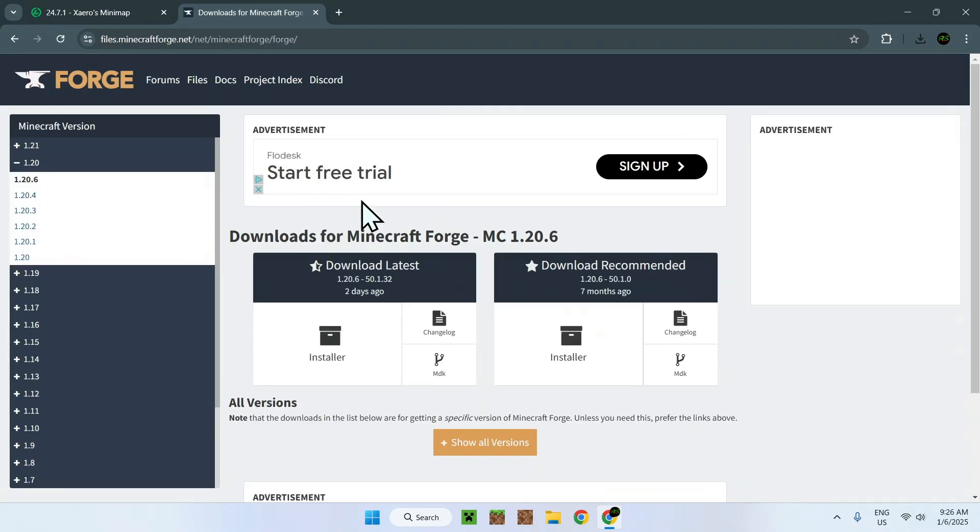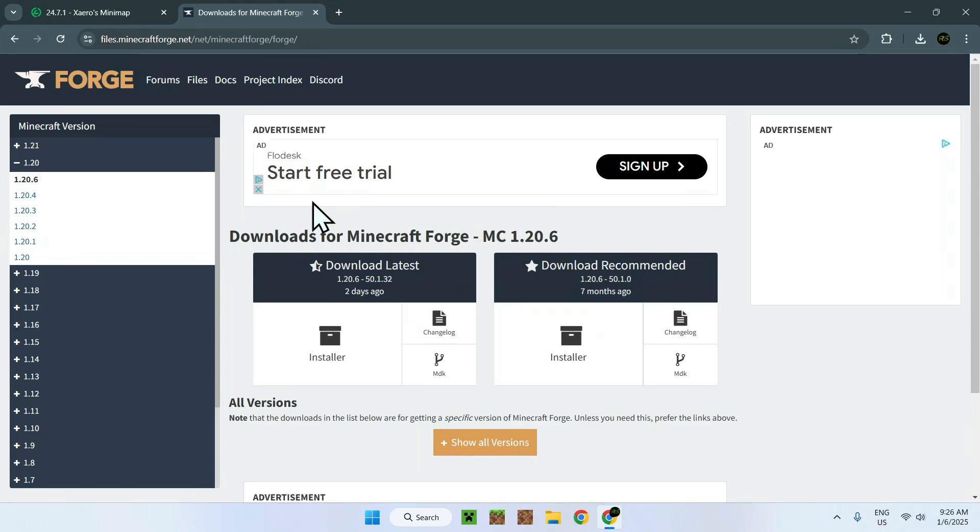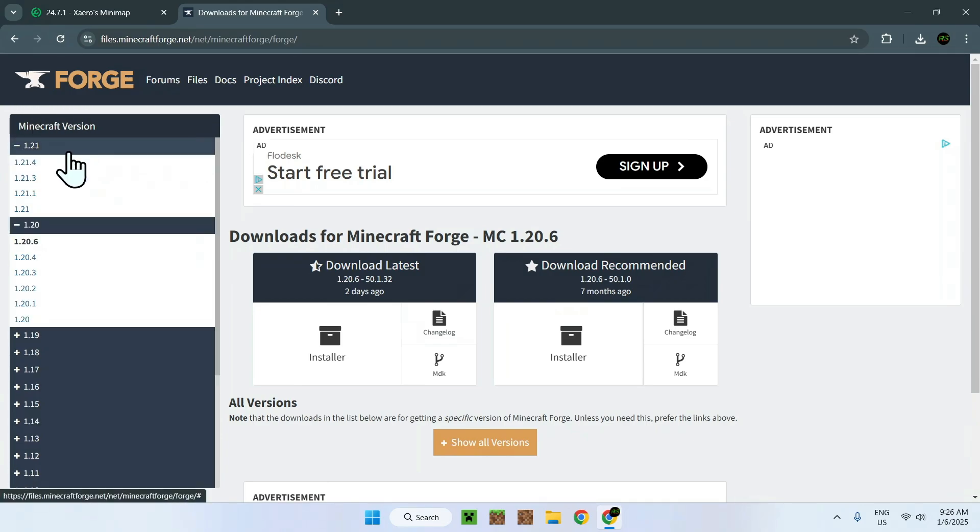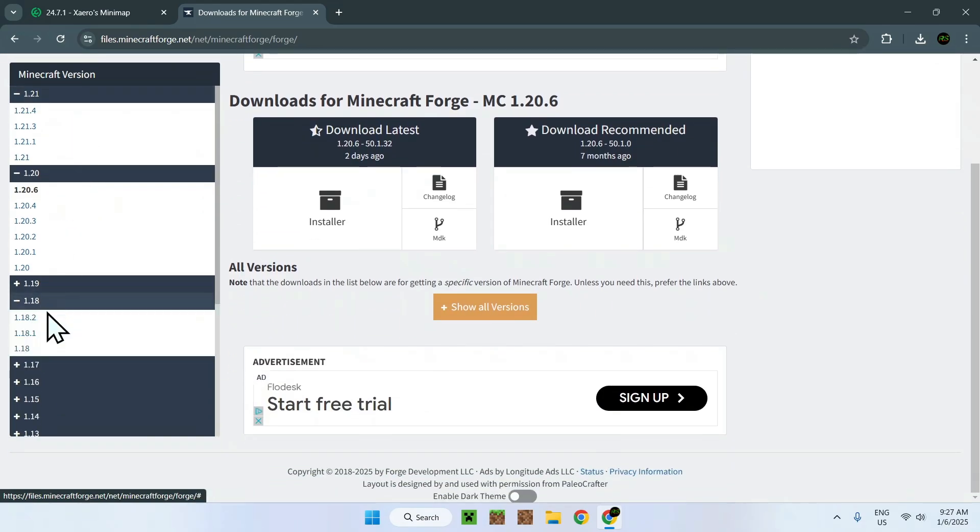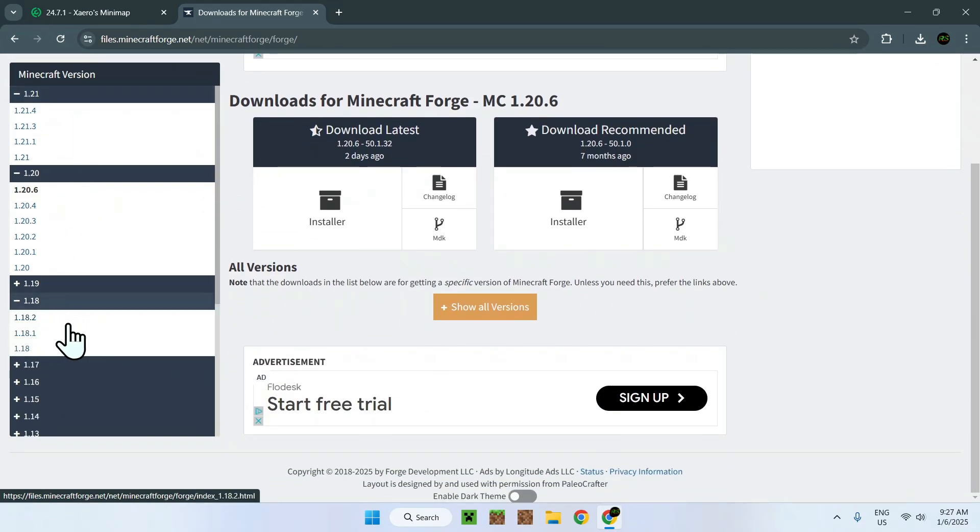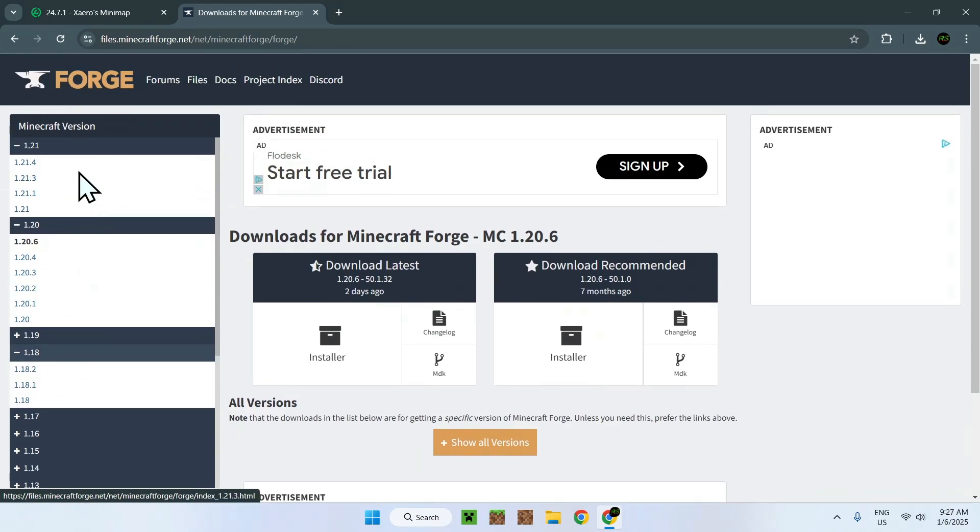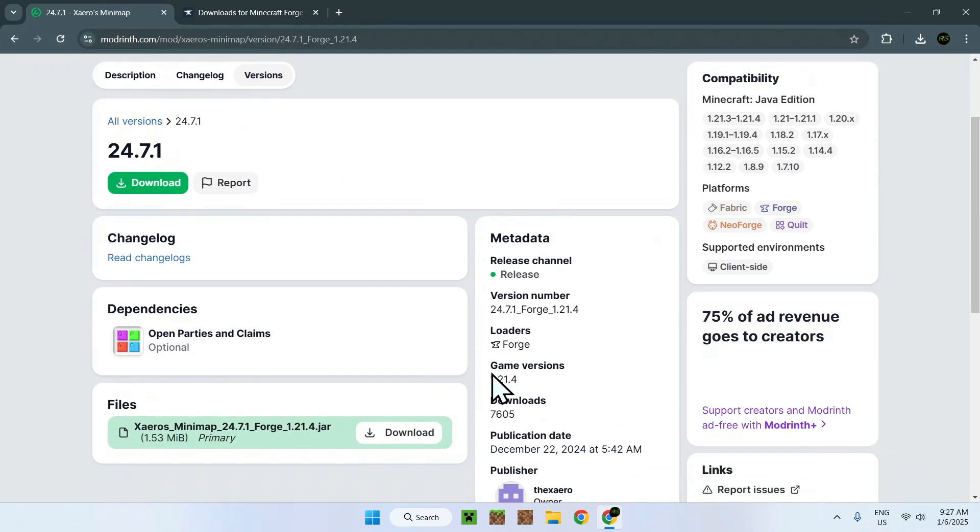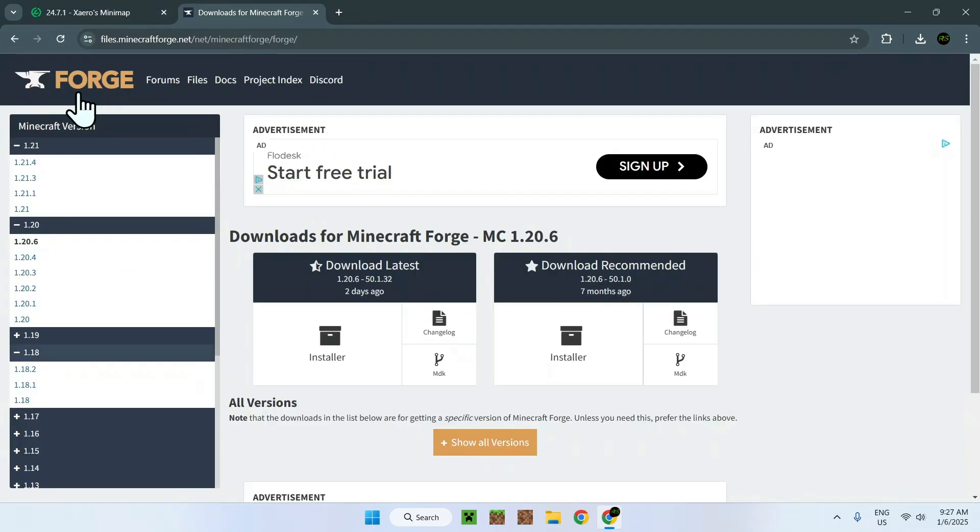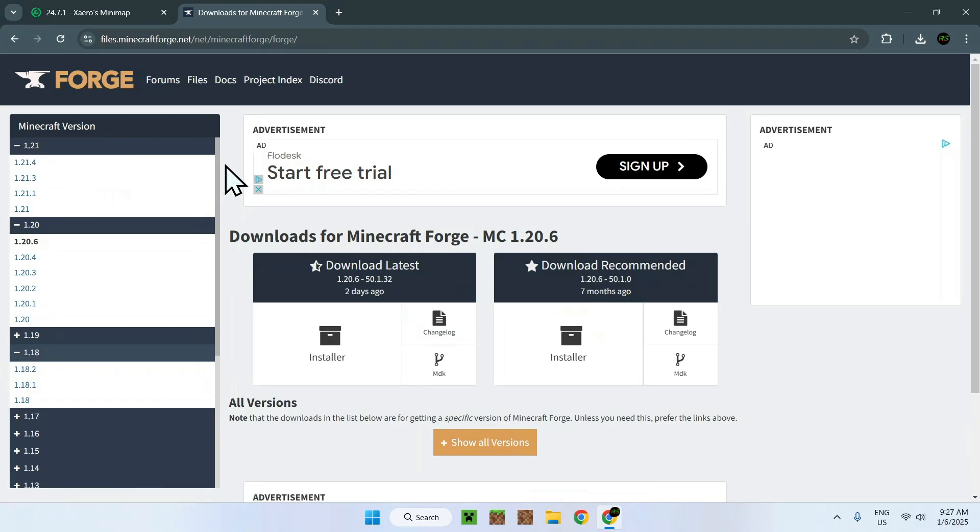Now, it is for 1.20.6 by default, but what you can do is simply go to the Minecraft version list, click 1.21, and you can have the latest versions here as well. If you're going to use an older version, you can do the same thing for all the versions as well. I'll just select the same version that I selected for my mod. Here we can see I selected 1.21.4. Well, I will have to get 1.21.4 Forge.